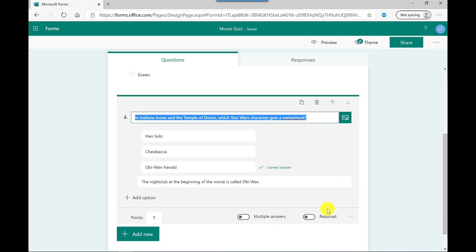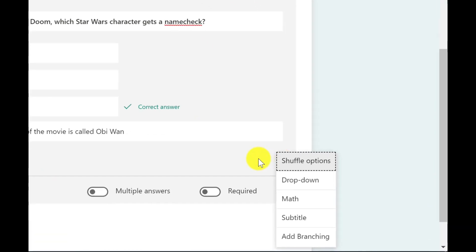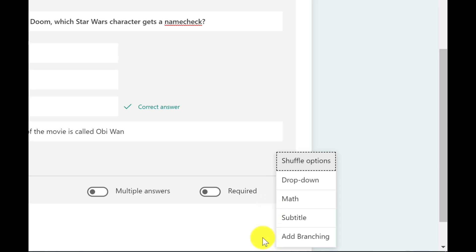Now just to touch on some other options that you have available. So down here, I've got more options. So I can choose to shuffle the options. I can choose to turn this into a drop down list rather than radio buttons. I can then turn it into a maths question, I can add a subtitle or I can add something called branching. Now branching, I'm going to cover in a separate video, but what this allows you to do is set rules for these questions. So based on the answer to this question, we'll take the user to another question.